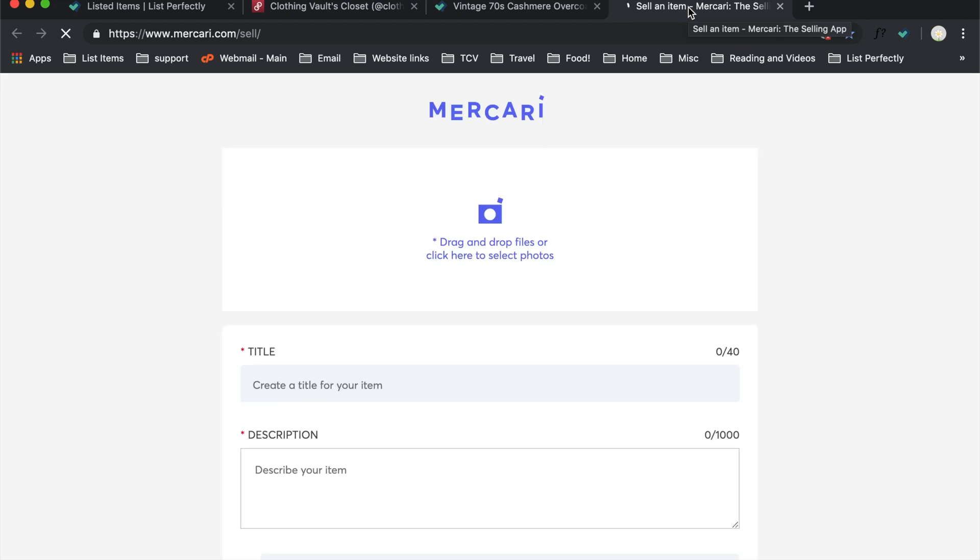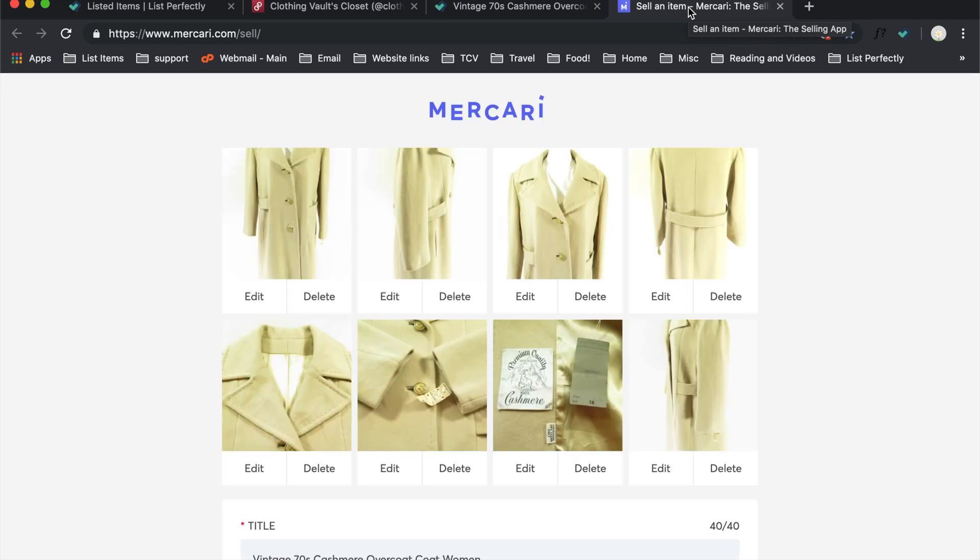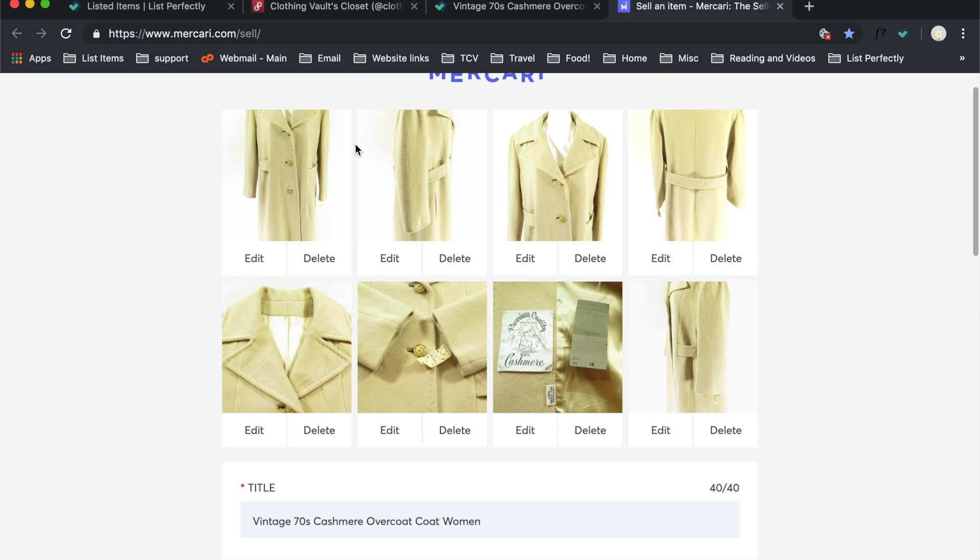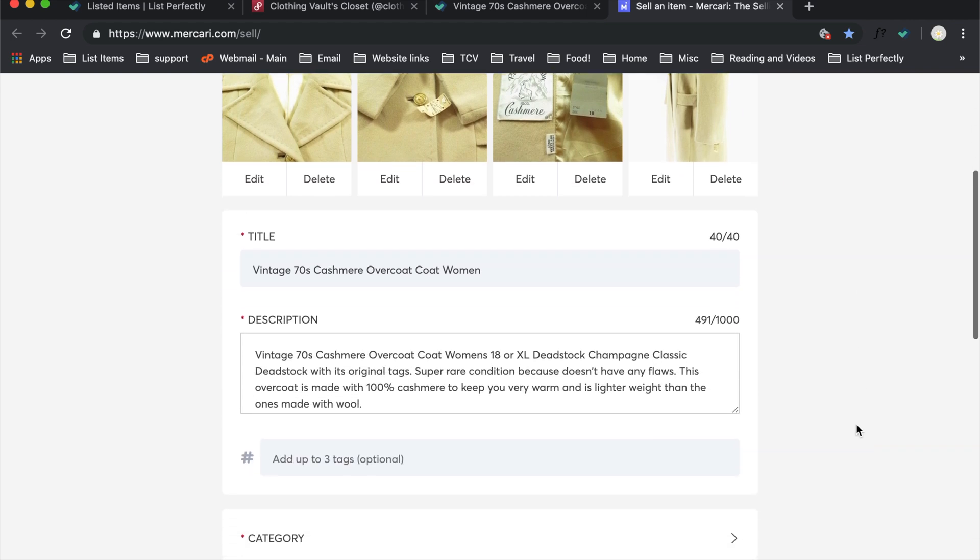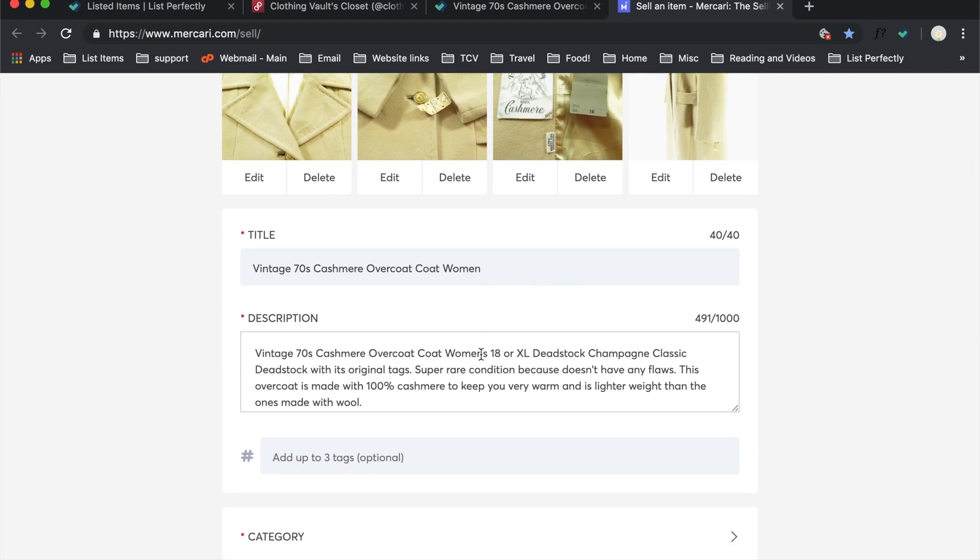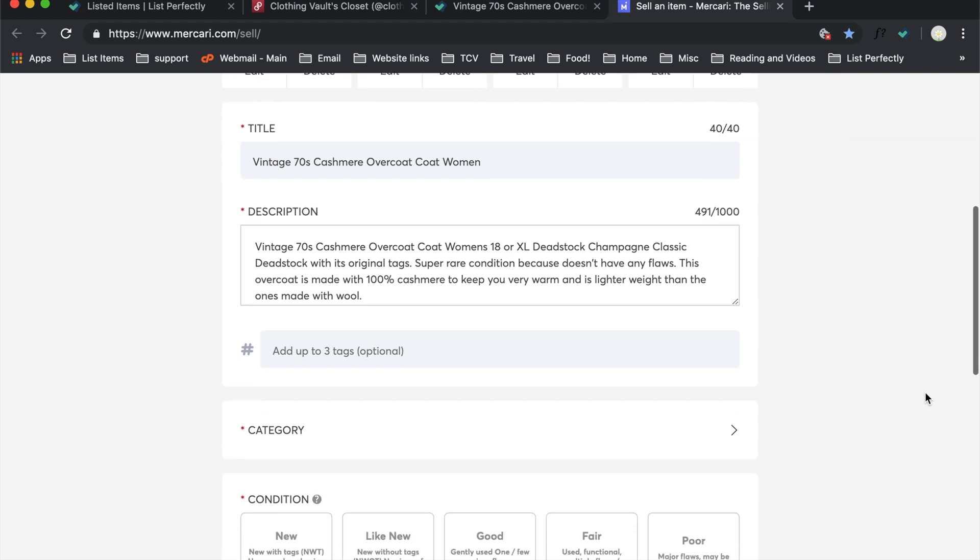And I'm clicking over to Mercari and let's watch it work. There it is. So just like that, it added the photos for me and it added my title and description.